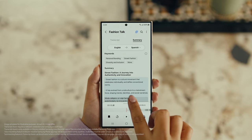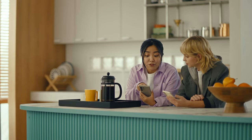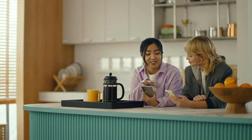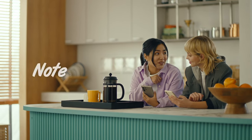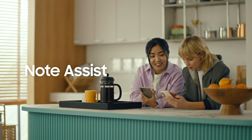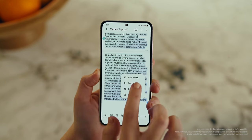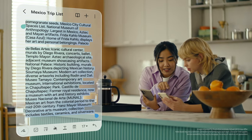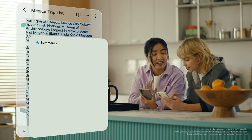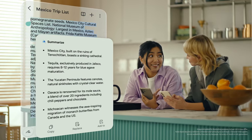This is going to save me a ton of time. Can I organize regular notes too? For sure. You can organize and summarize all your notes with Note Assist. How about this one? I've been making notes for our trip but they're such a mess. After you open a note, tap the Galaxy AI button. Now select Summarize, and just like that, it turns long and messy into short and sweet.